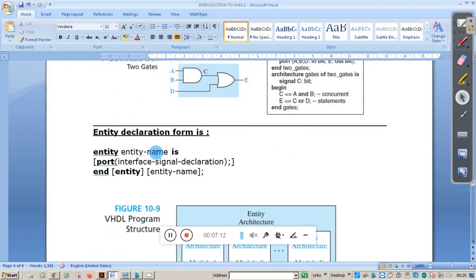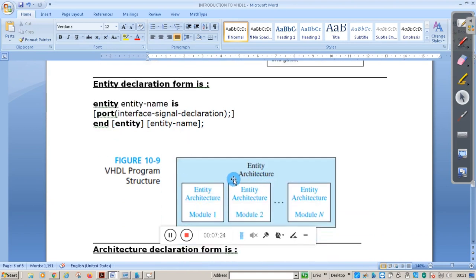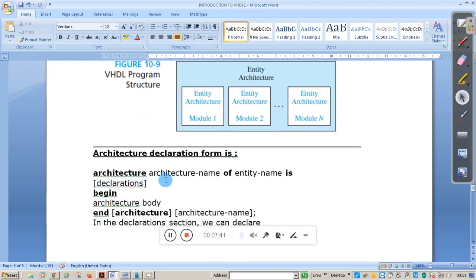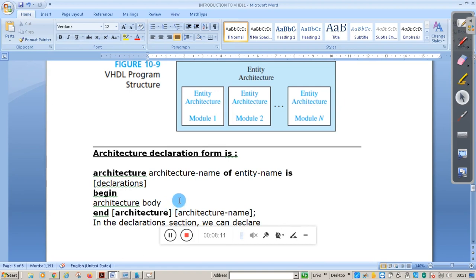The entity declaration form is: 'entity [entity_name] is port declaration ... end [entity_name]'. Any VHDL design can contain only one entity, but several architectures can be mapped to it. The architecture declaration form is: 'architecture [architecture_name] of [entity_name] is begin ... end architecture'. The architecture body contains structural statements or assignment statements. We will see how to define architecture using structural statements in a later session. Thank you.